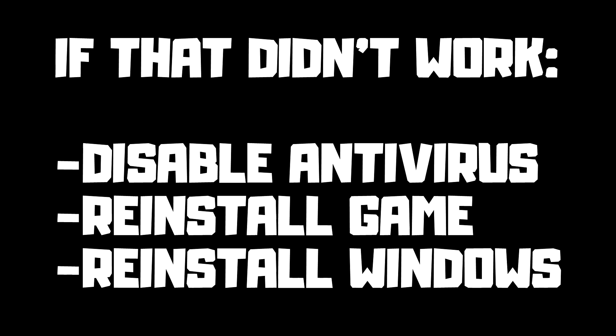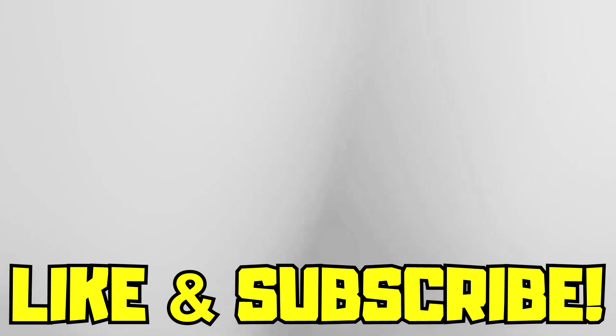If that didn't work, disable antivirus, reinstall game, reinstall Windows. Problem solved, like and subscribe.